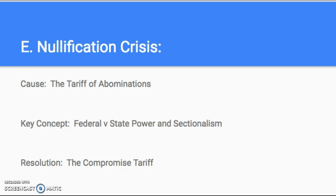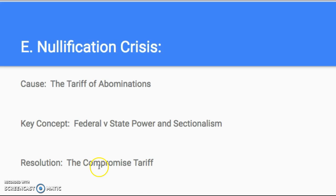Henry Clay, the Great Compromiser, will come to save the day. The cause was the Tariff of Abominations, and the resolution will be the Compromise Tariff created by Henry Clay. The Compromise Tariff will reduce the tariff over a ten-year period, so South Carolina knows it's going down — but they'll still have to pay it as it reduces over those ten years. This nullification crisis is a very important states' rights issue.